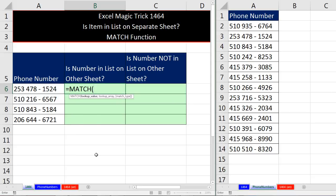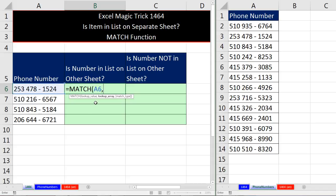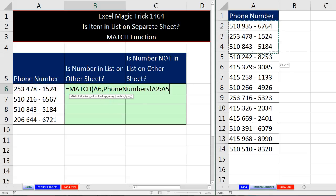Now MATCH is a lookup function like VLOOKUP or INDEX. But MATCH, when we give it a lookup value, that's the telephone number we want to go and try and find. Comma. When I give MATCH the lookup array, that's our list. I'm going to click over here and drag.